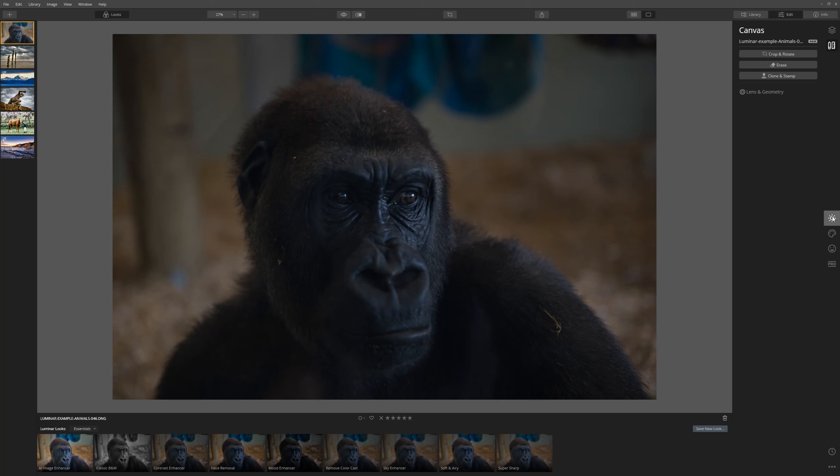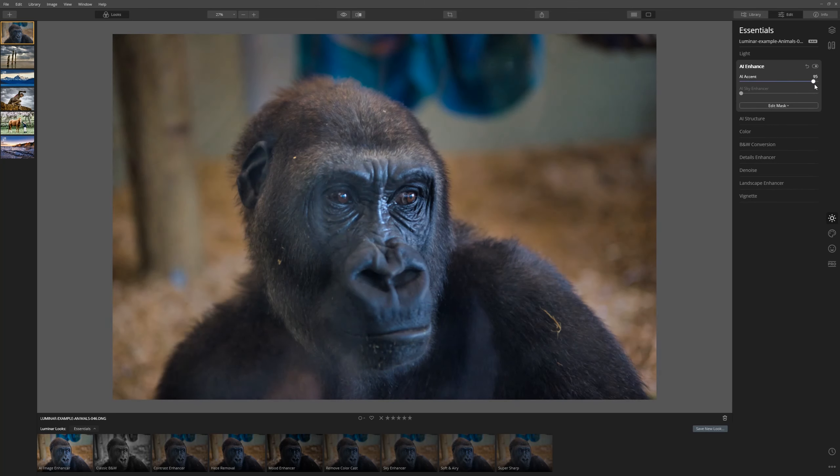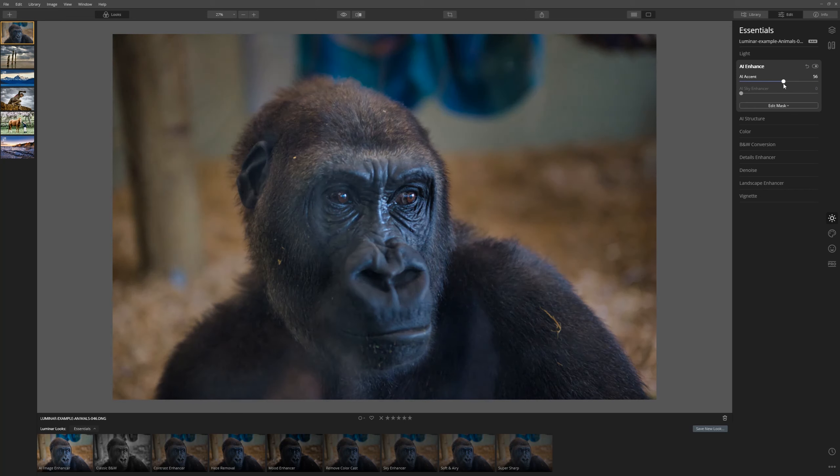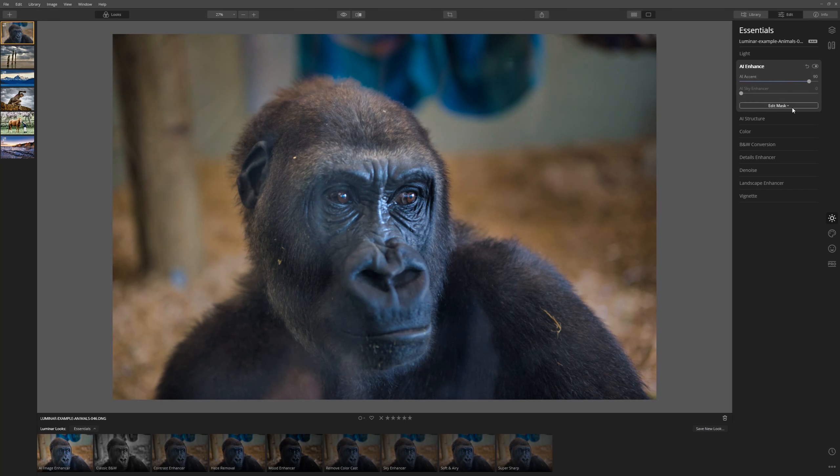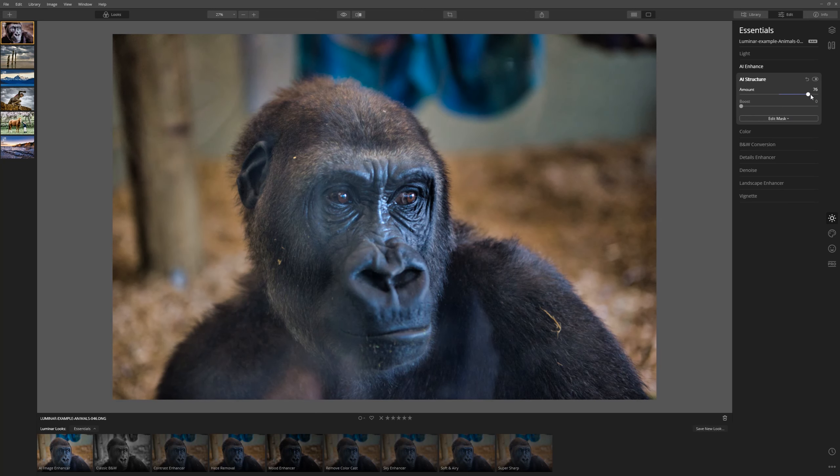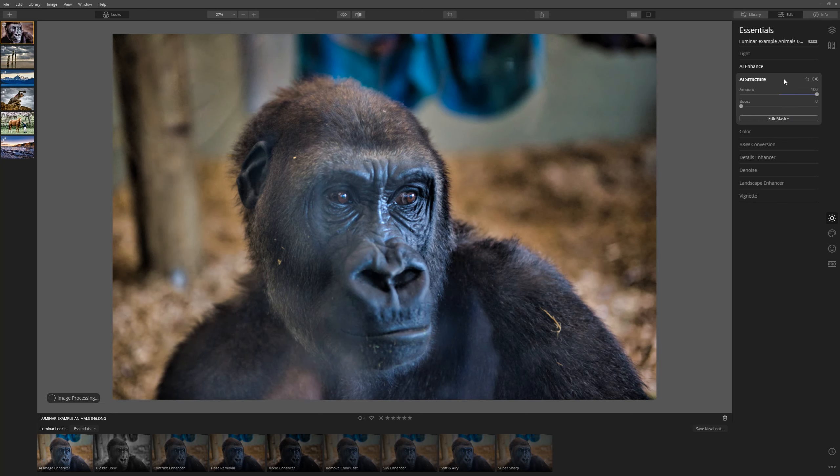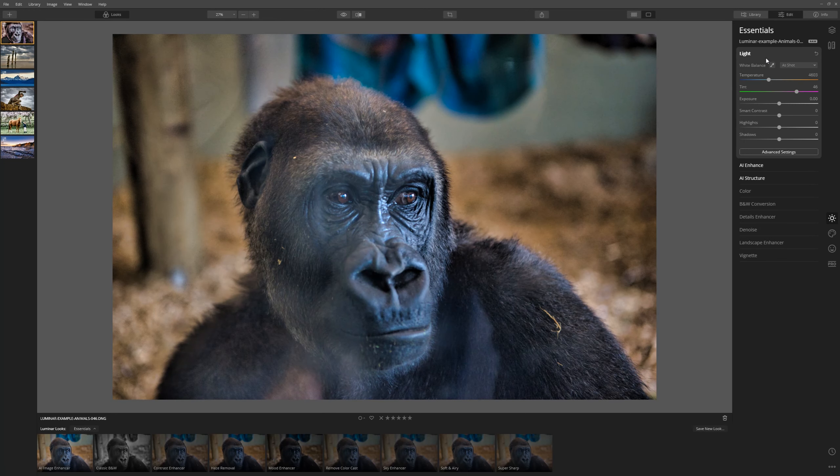Okay, we want to come over to the Edit tab. And straight away, let's do AI Enhance. Let's put the AI Accent up quite far on this one. And let's come to Structure. For our black and white, we want to have something that really shows off the detail and structure in the image. I might actually come into the Light tab here and actually use Smart Contrast on this one.